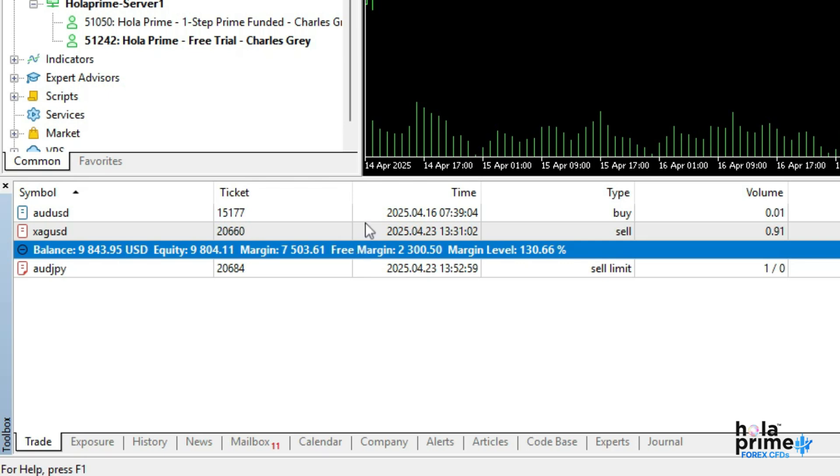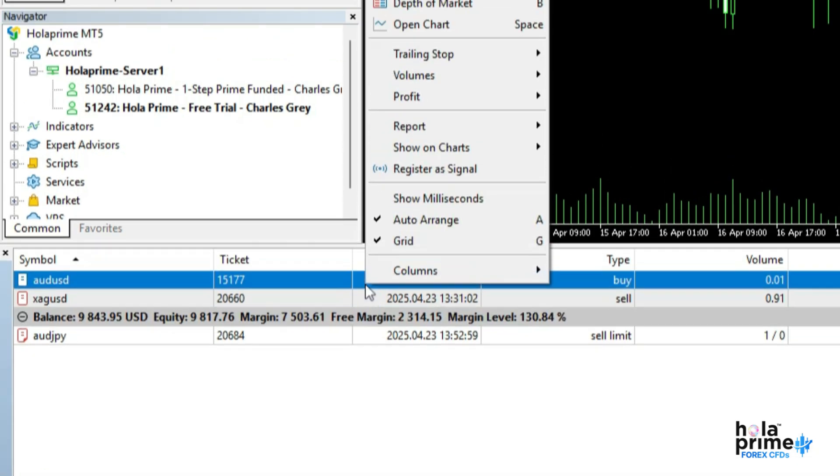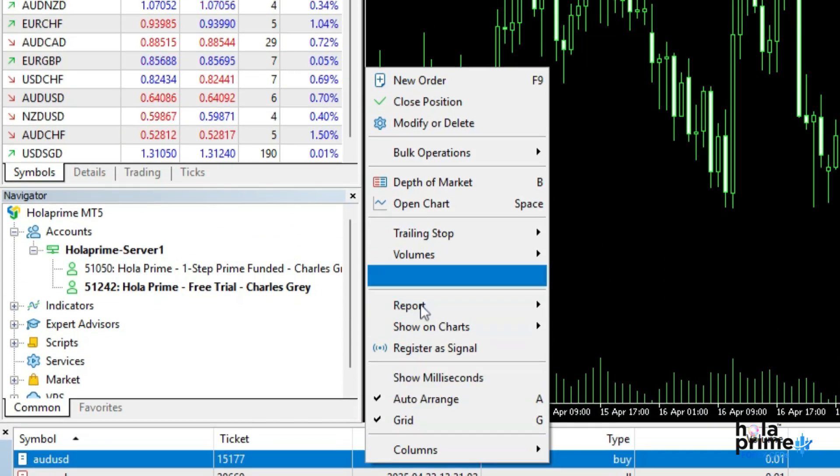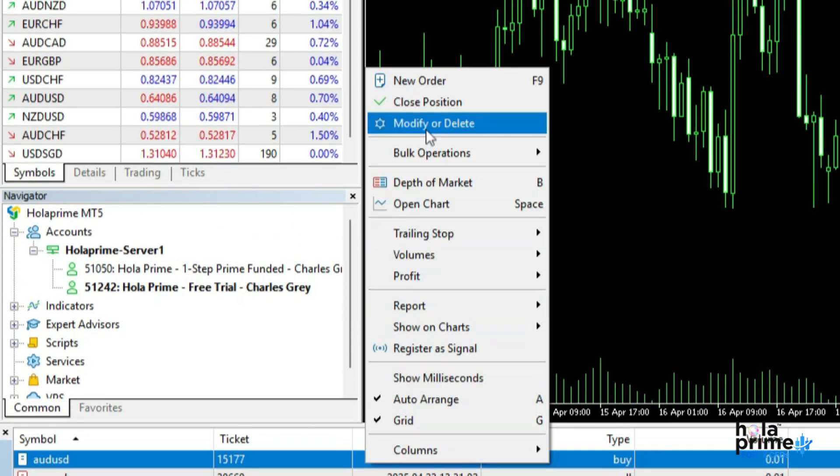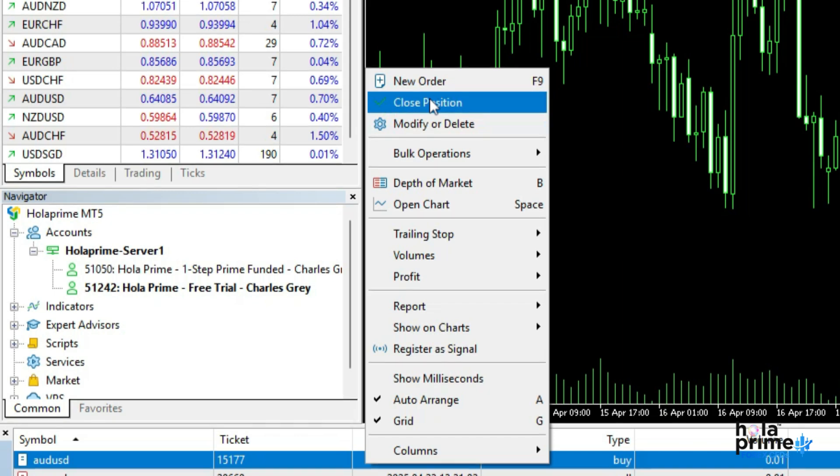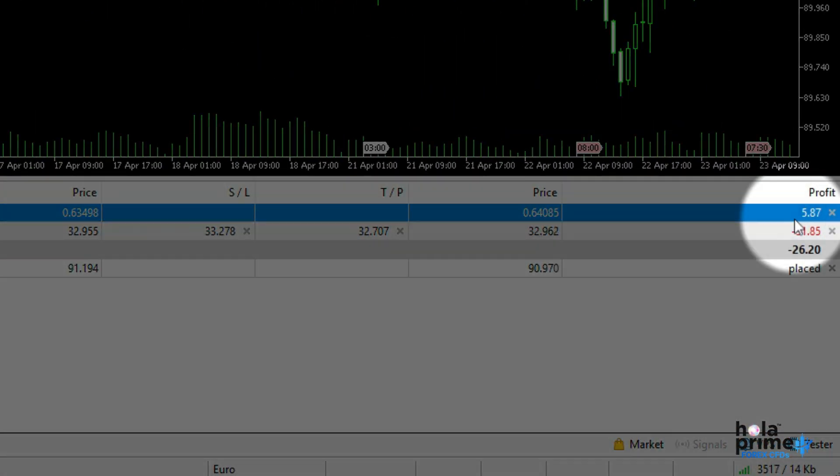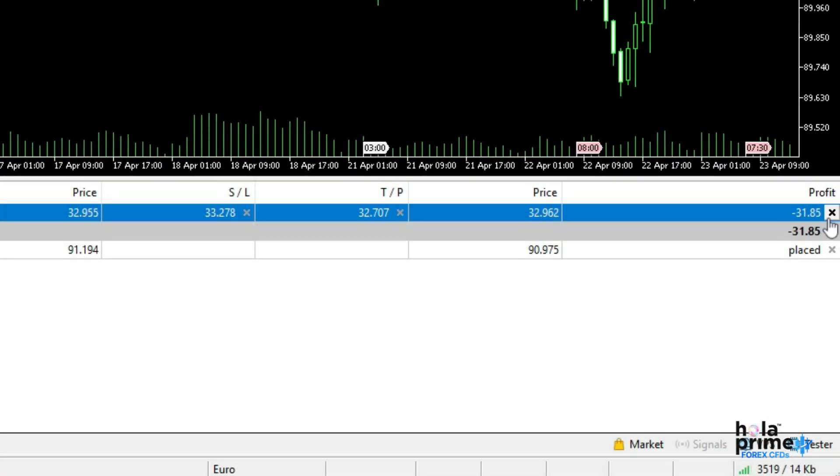To modify or close any trade, just right-click on it and you will see a list of options available, or simply click on the cross icon next to the trade to close it.